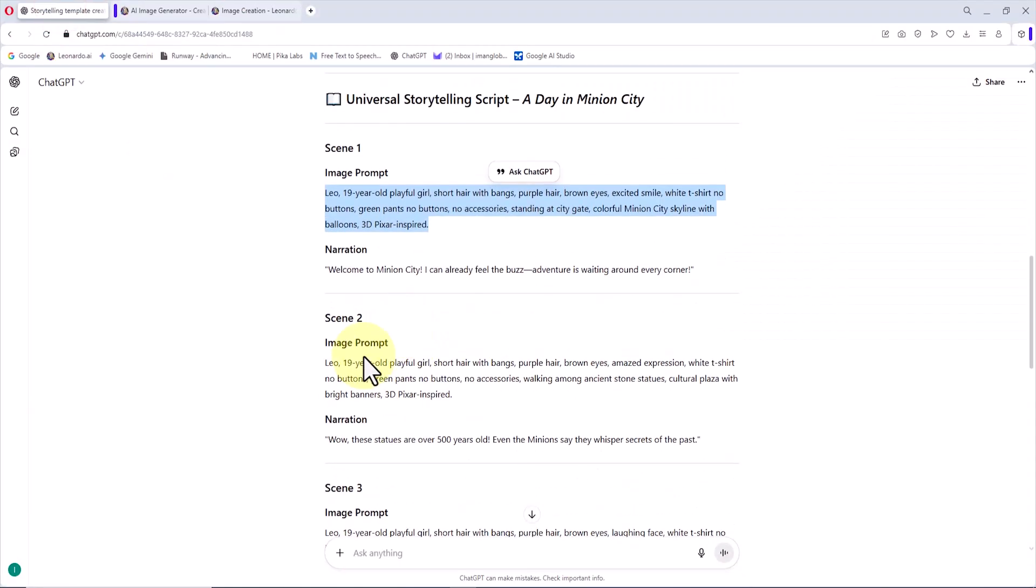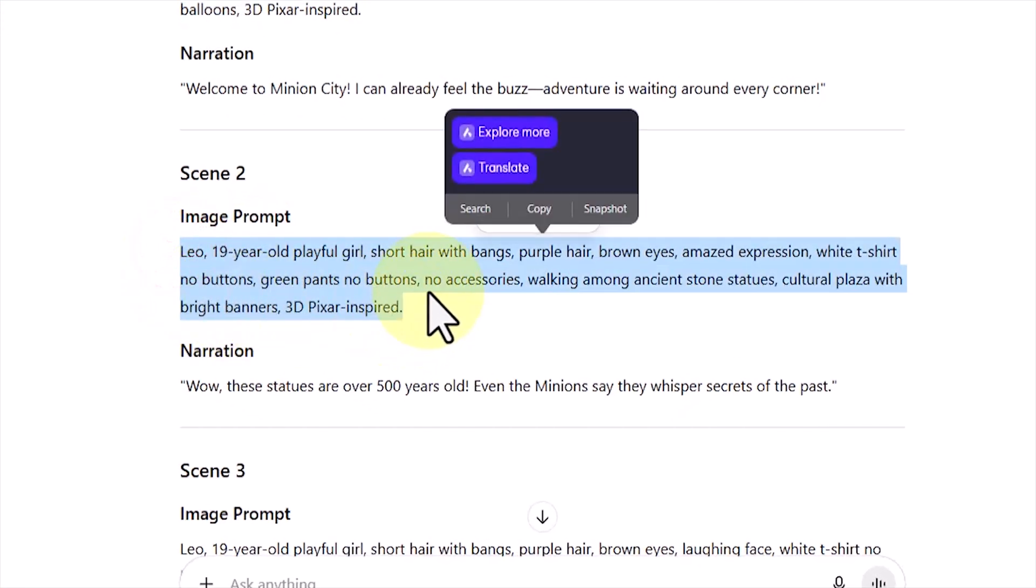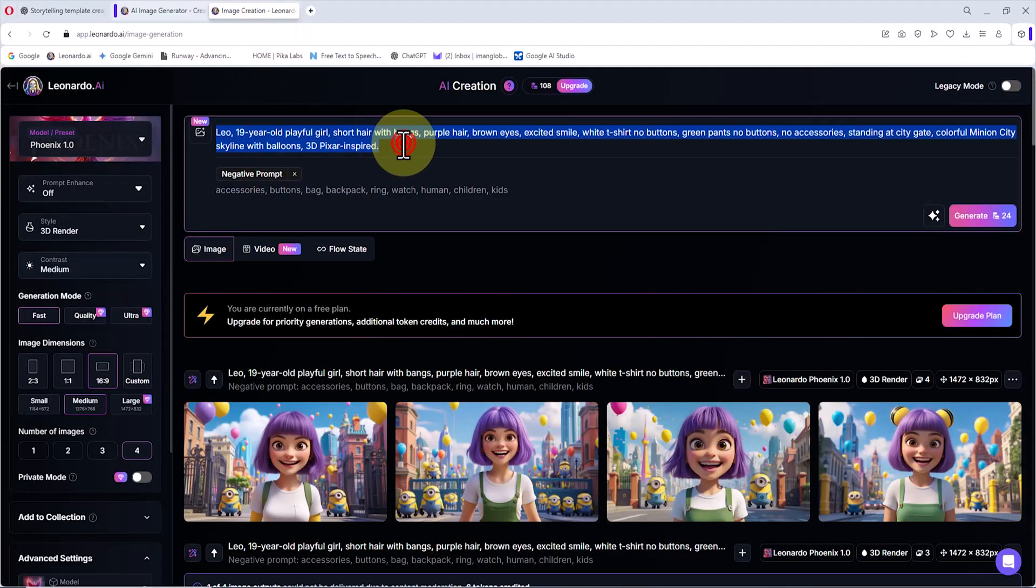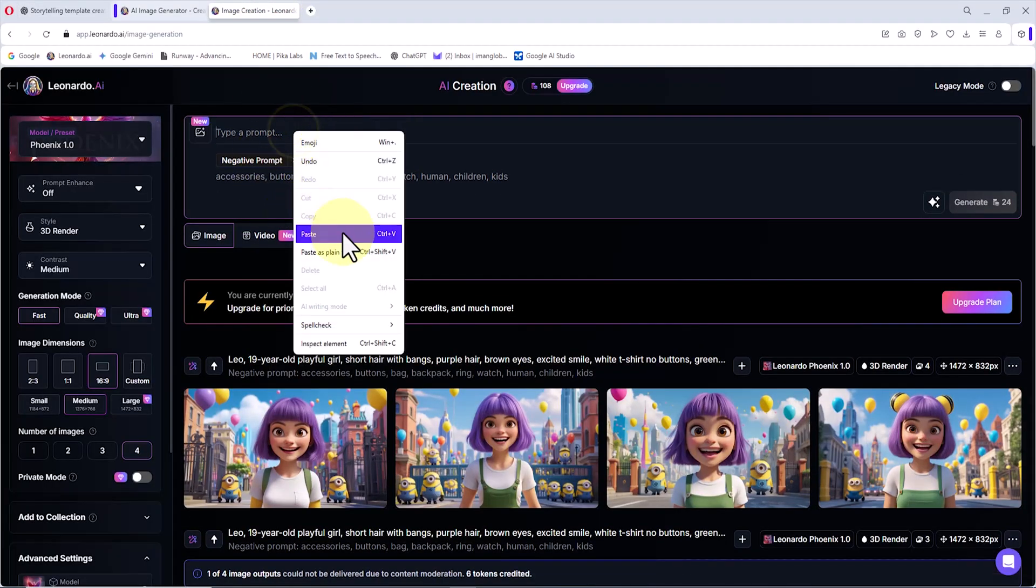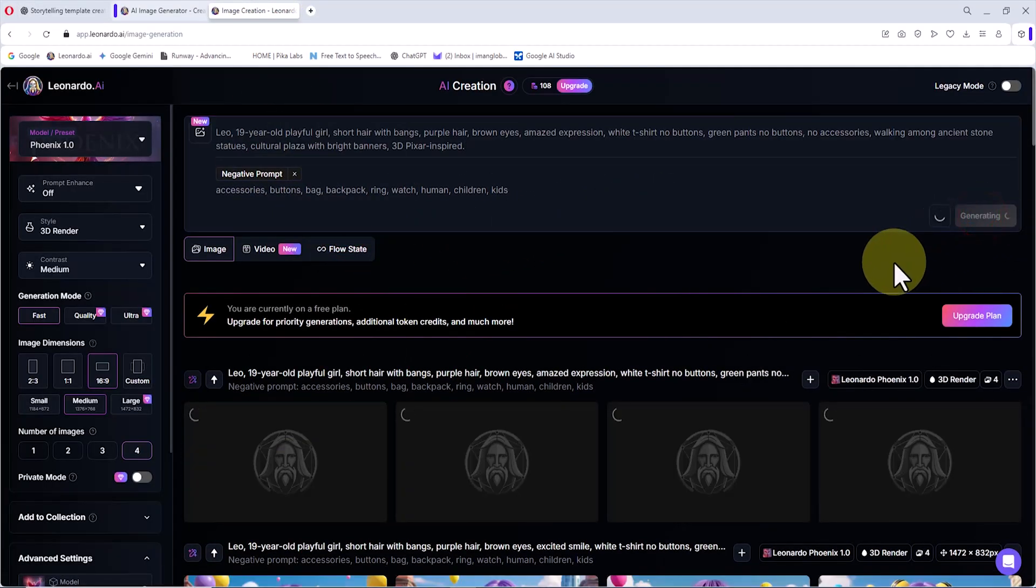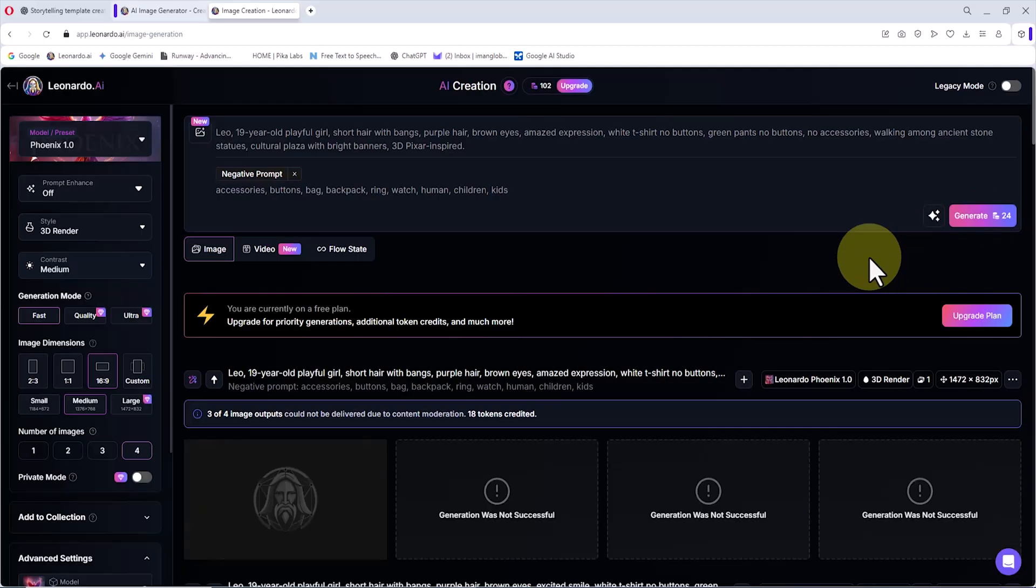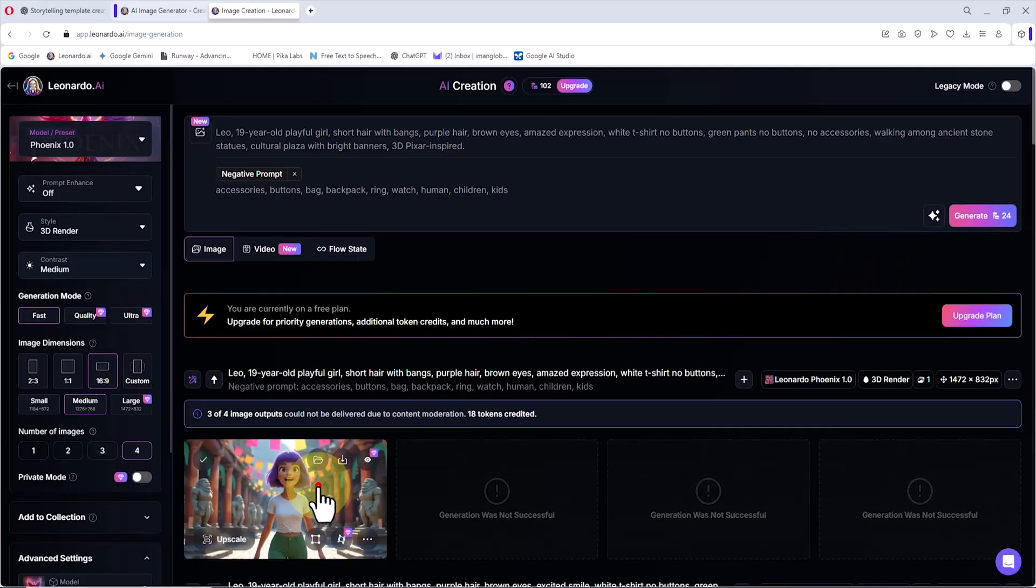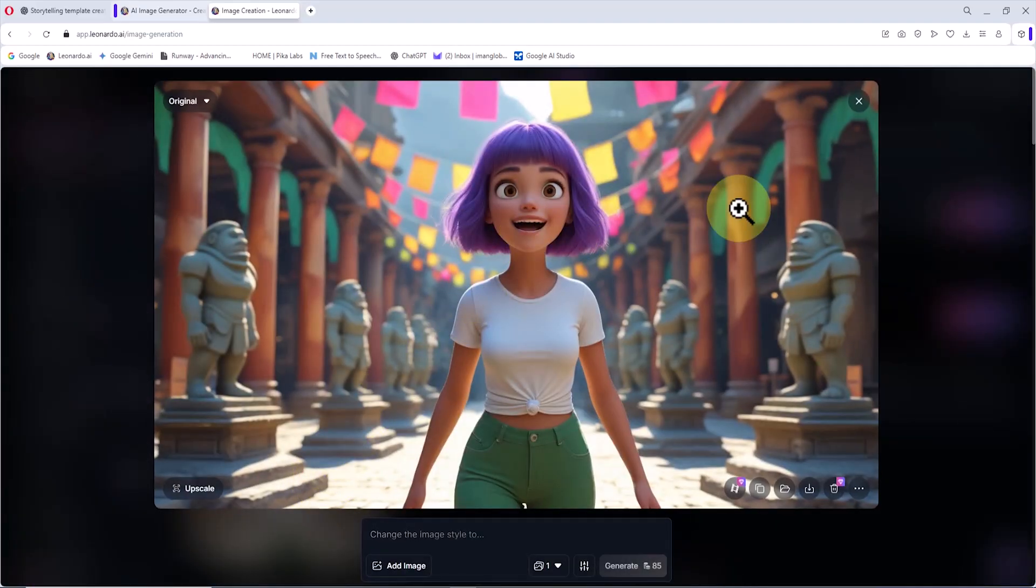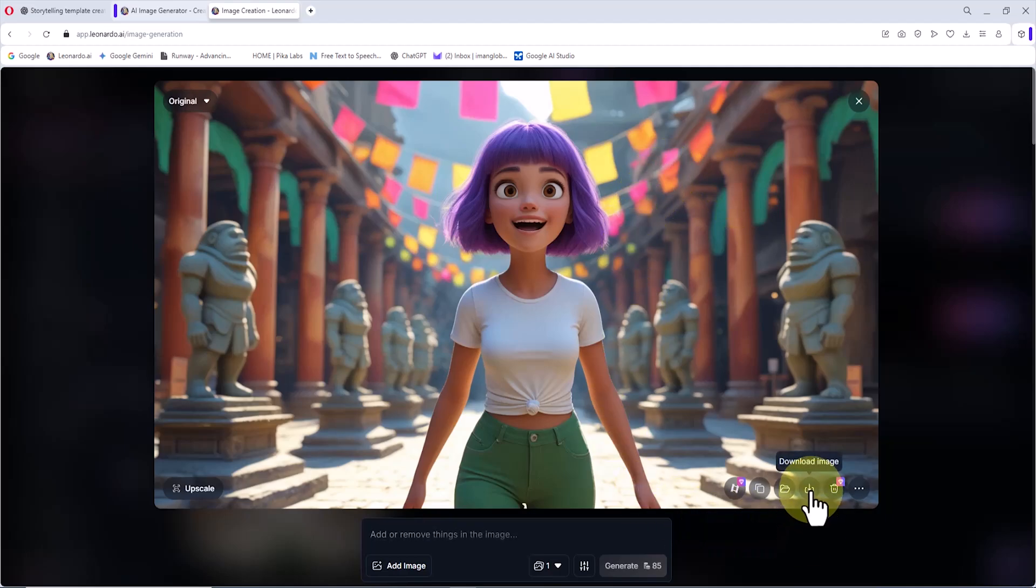I repeat the same process. I return to ChatGPT, copy the image prompt for the second scene, then go back into Leonardo, paste the prompt into the box, and click generate using the same settings as before. The request is processed, and within seconds, the new images are created. I click on a thumbnail, check the image, and since it looks fine, I download it.